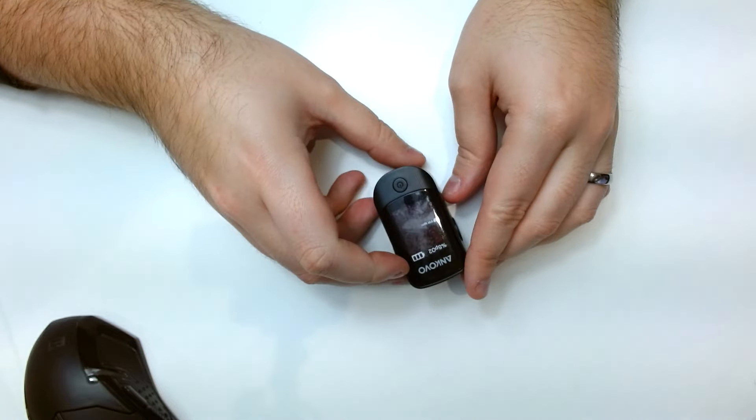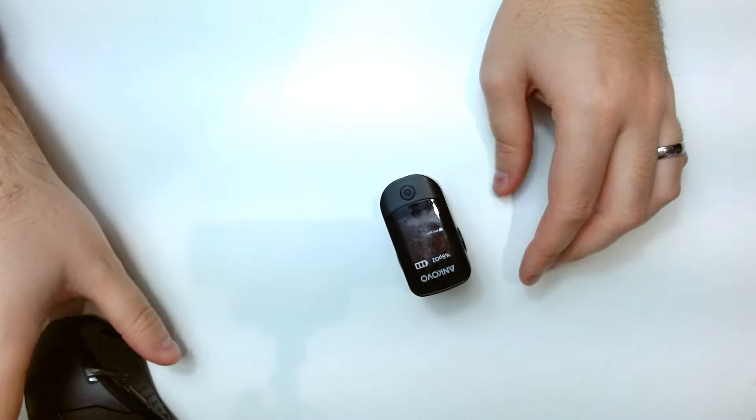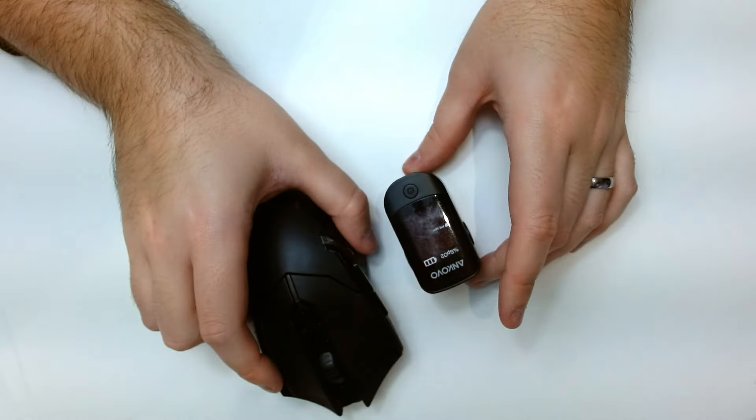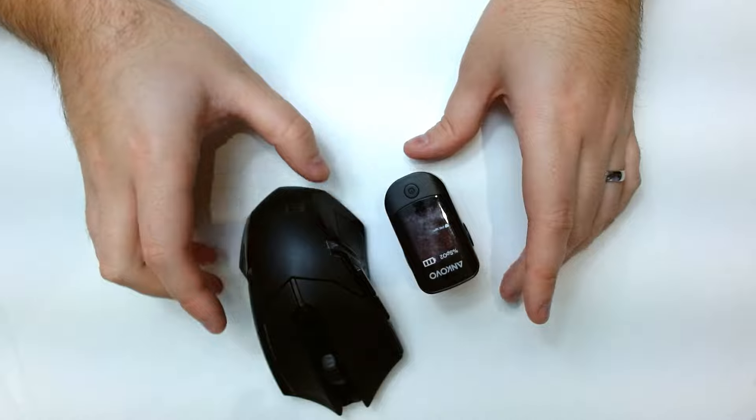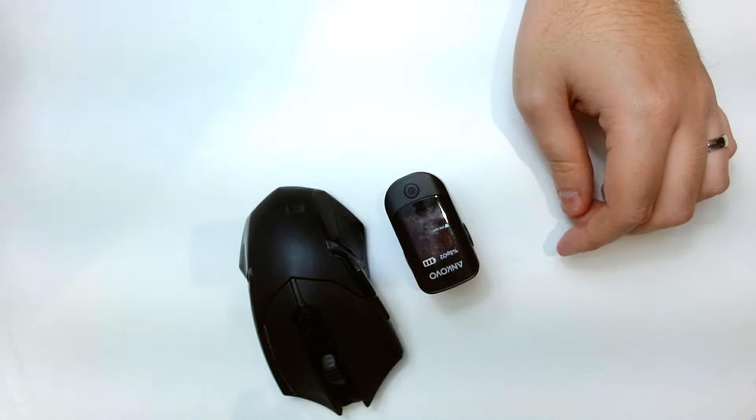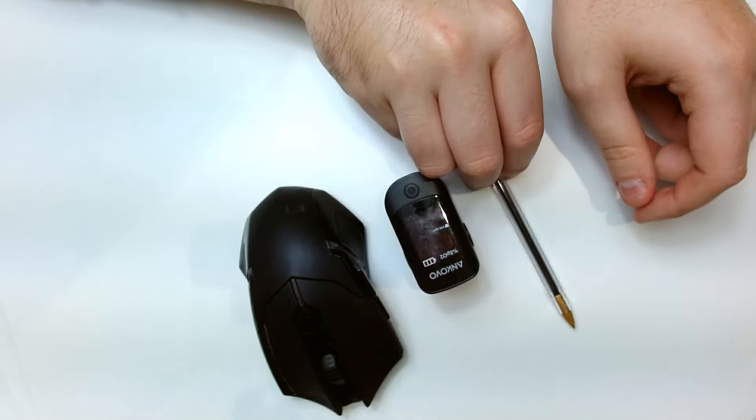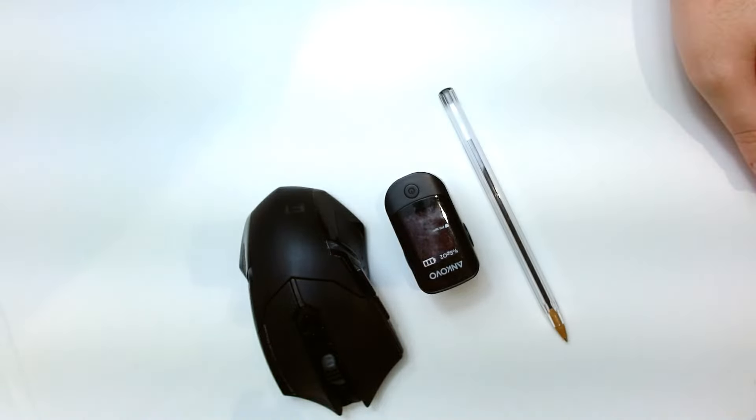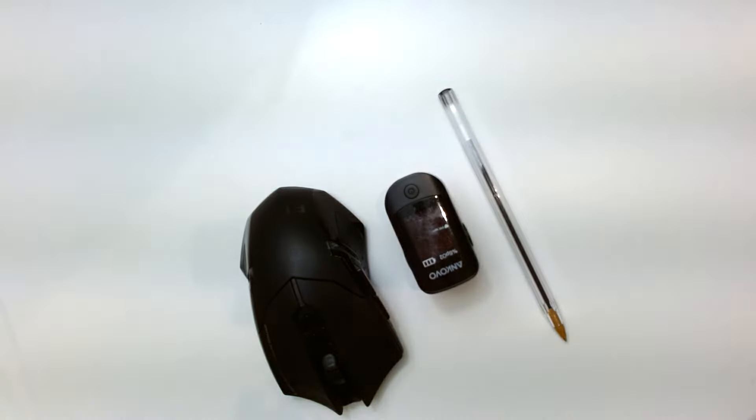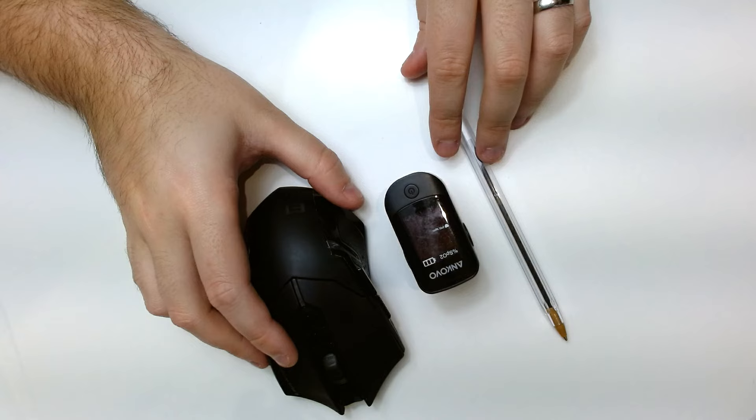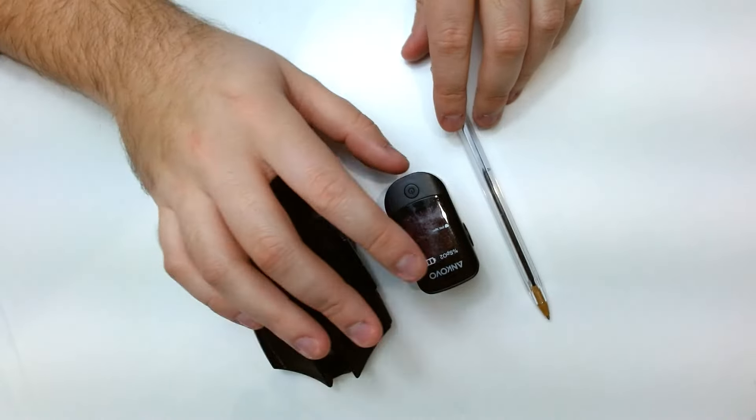To give you an idea of size, I'll compare it next to my mouse or I've got a pen here as well so you can compare it.